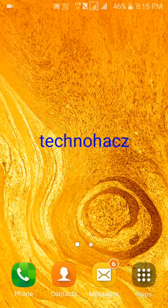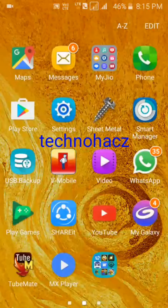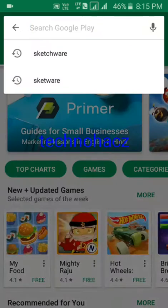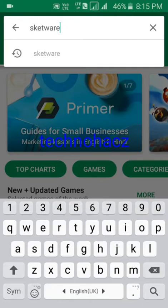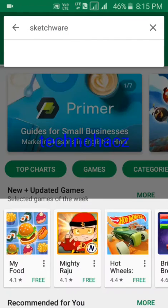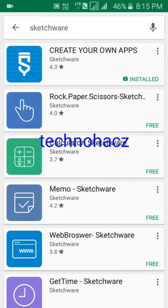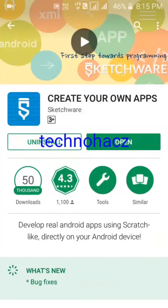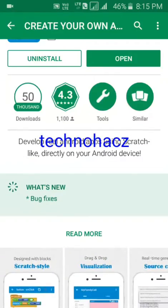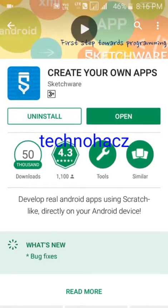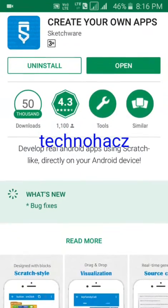Hello guys, today I'm going to show you how to make Android apps from your Android mobile. First, you just need to go to the Play Store and search for Sketchware and install it. This Sketchware doesn't require any programming skills to develop.